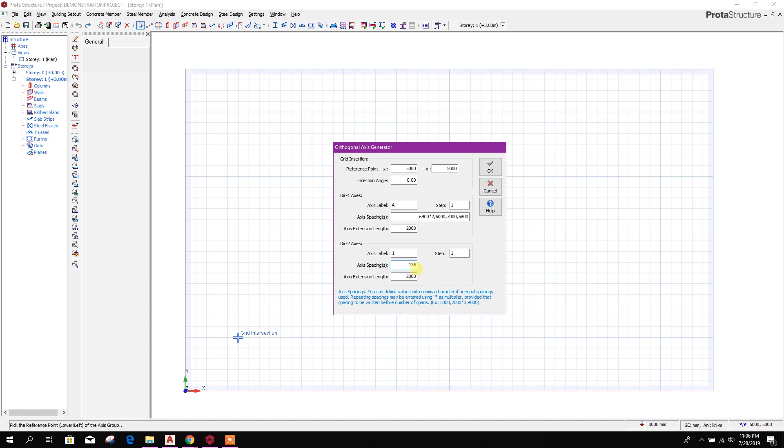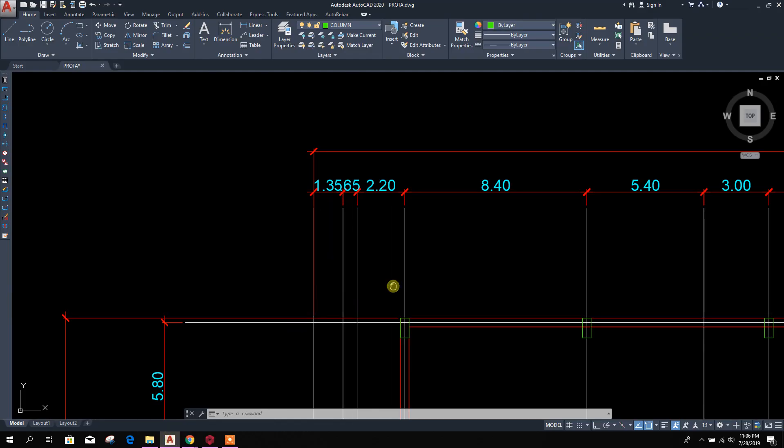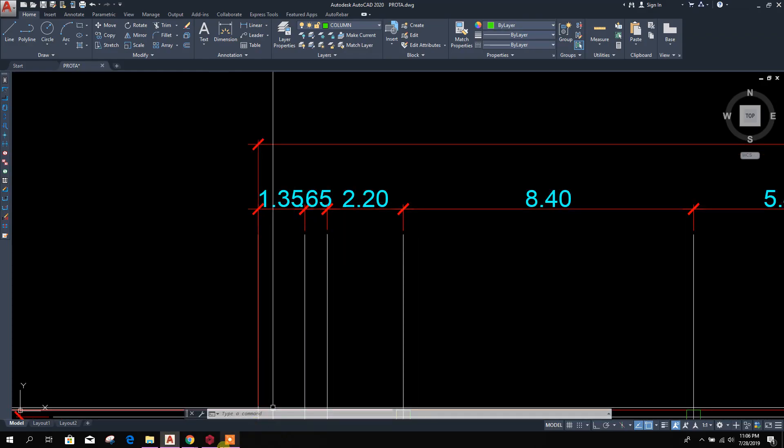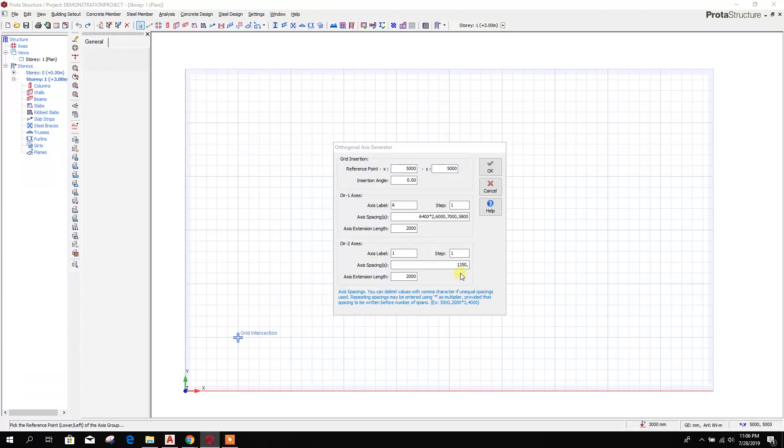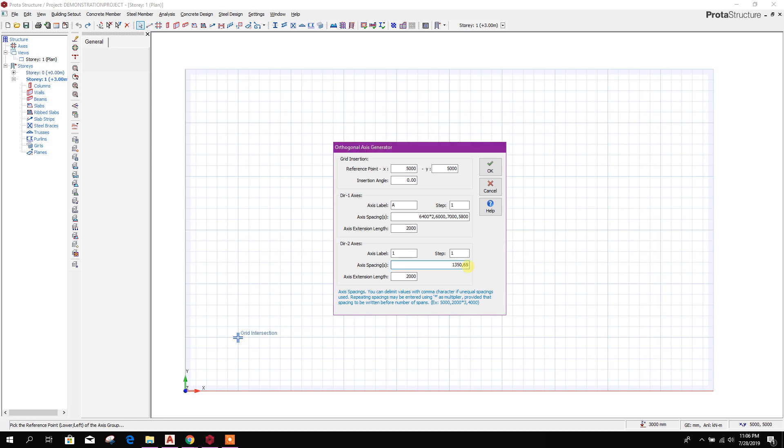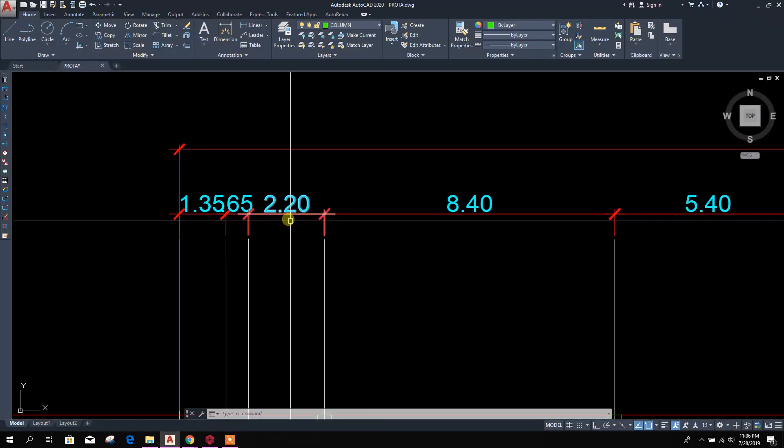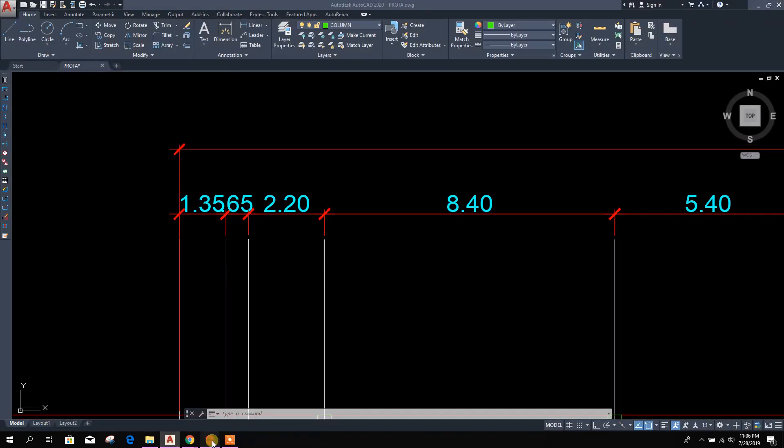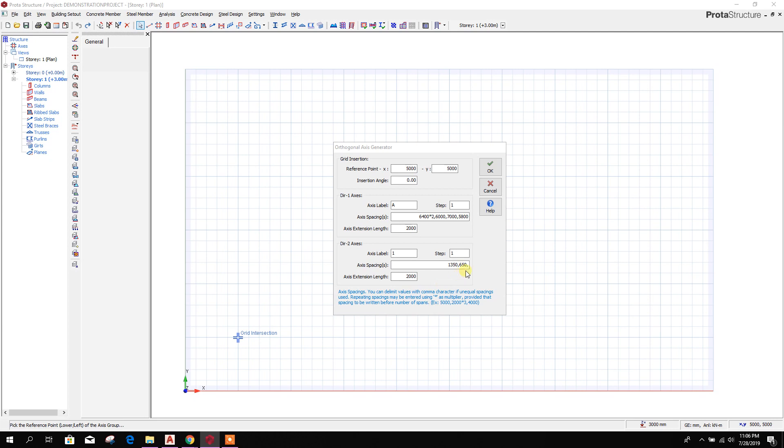Now for x direction, first one is 1350, 1350, 650, and then.